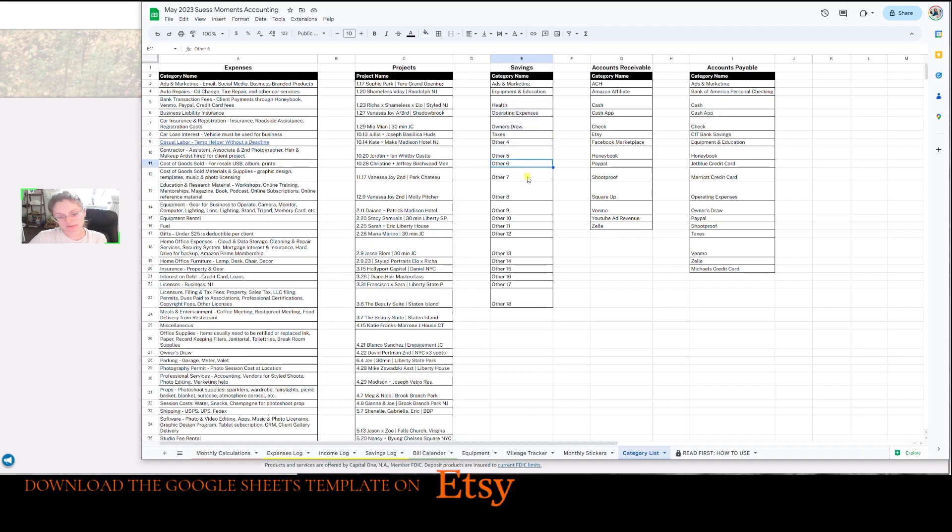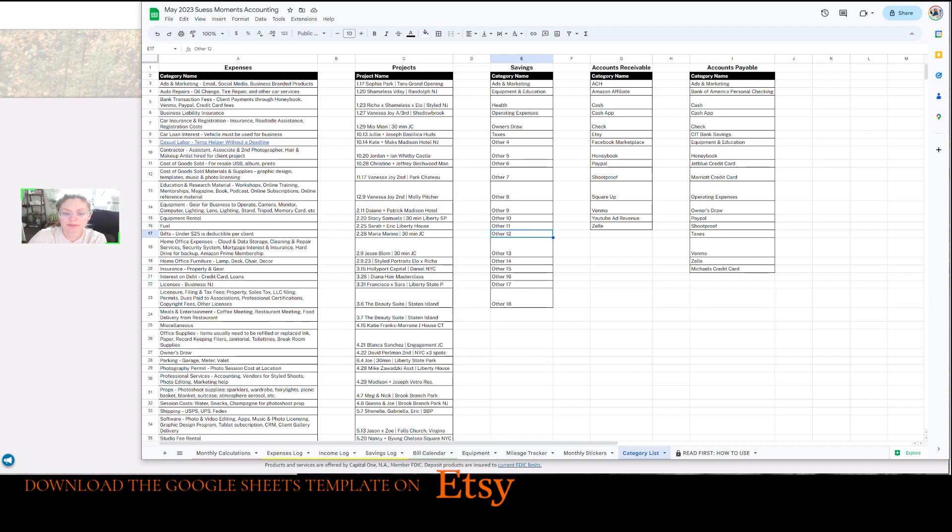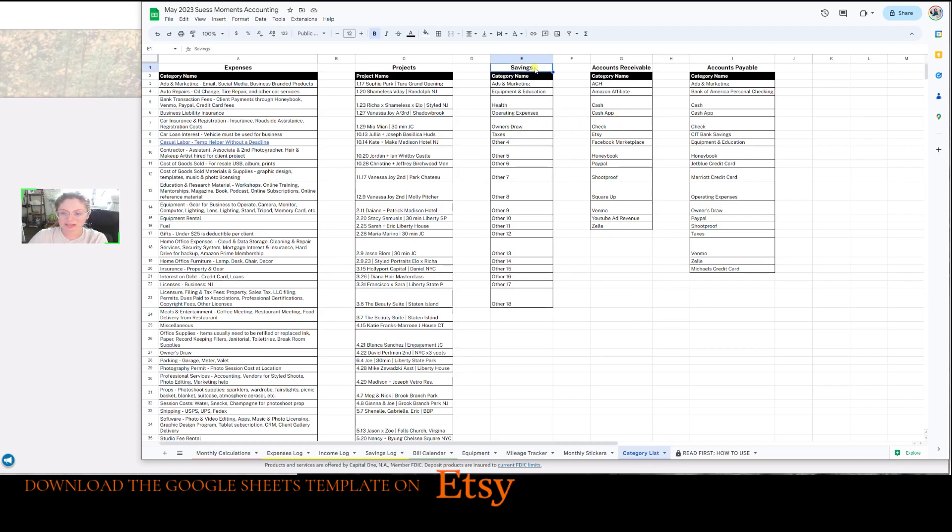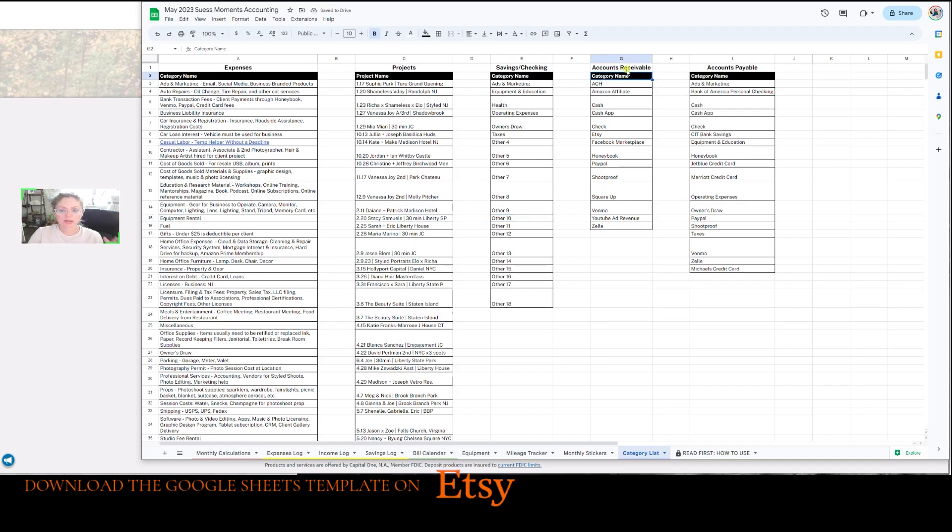Savings accounts is different for everybody. So if you have 18 savings accounts, which is a lot of different savings accounts. But if you do, you'll want to put that all in. But this is like the basics, what I recommend and what I do for my savings. This is also known as you could put this as checking as well because not all of those are savings accounts. And then accounts receivable is how you're getting money. If you took an accounting class, you would know that. If you didn't, no shame.